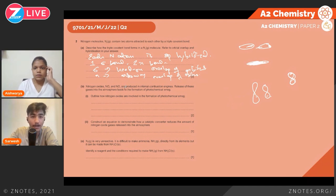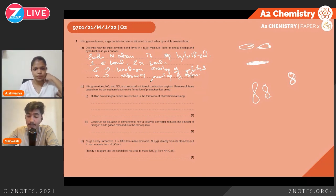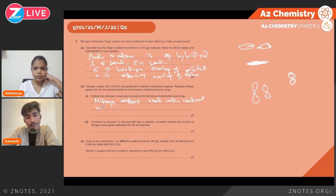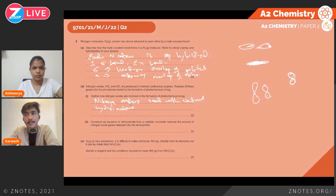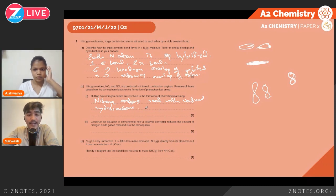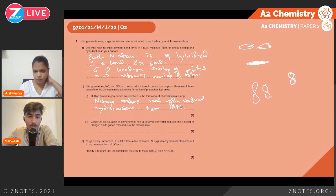Nitrogen oxides NO2 and NO are produced in internal combustion engines, and their release into the atmosphere leads to photochemical smog. These nitrogen oxides react with unburnt hydrocarbons from gasoline or diesel engines and form PAN — peroxyacetyl nitrate — which is the group of compounds responsible for photochemical smog.